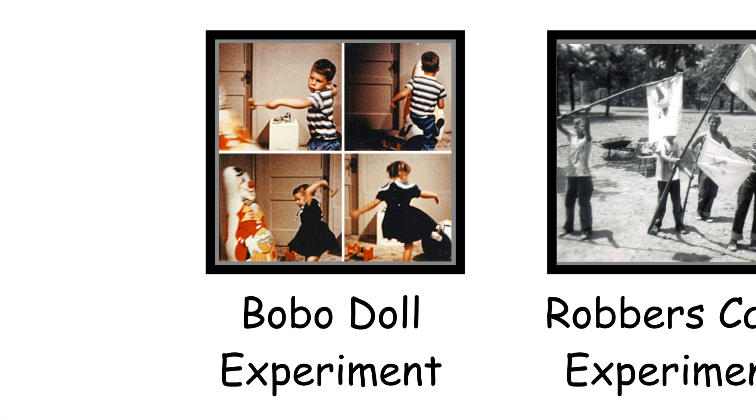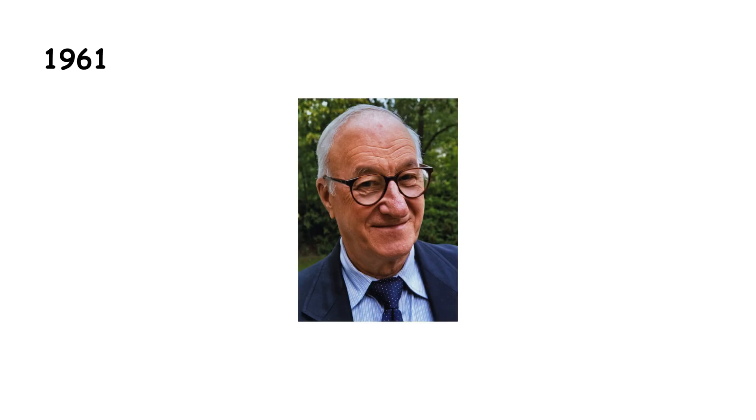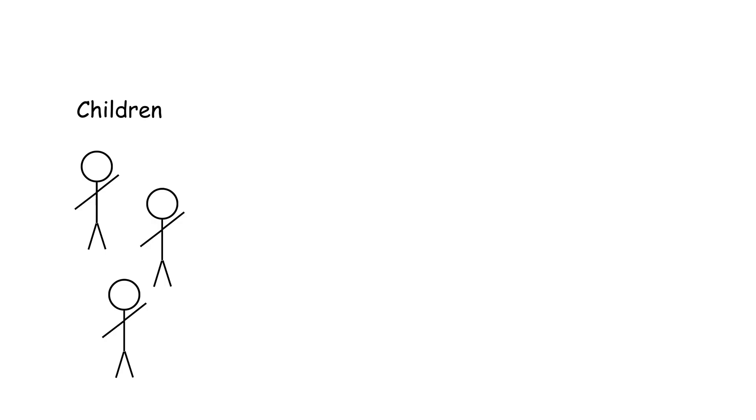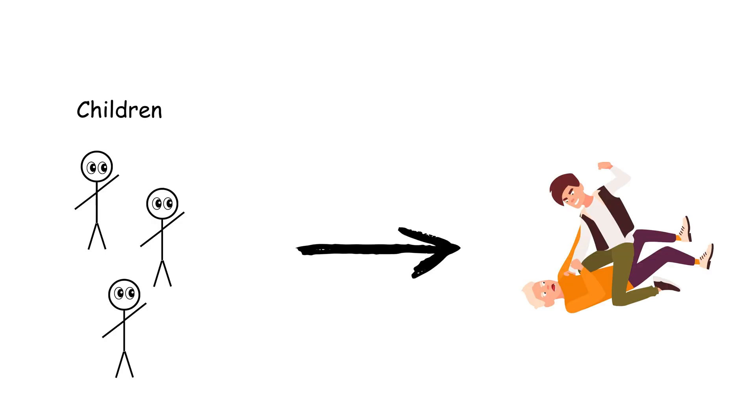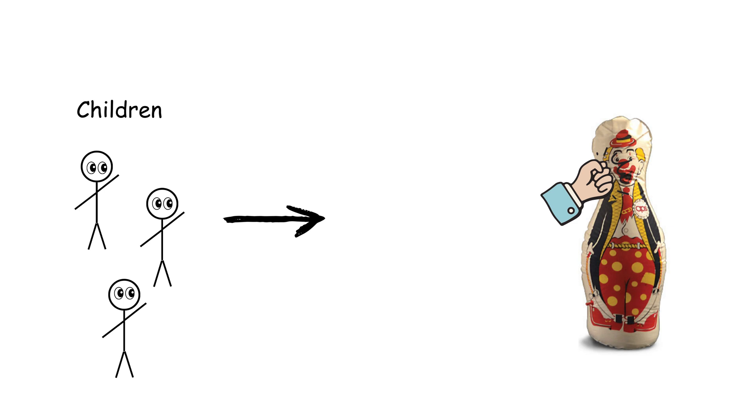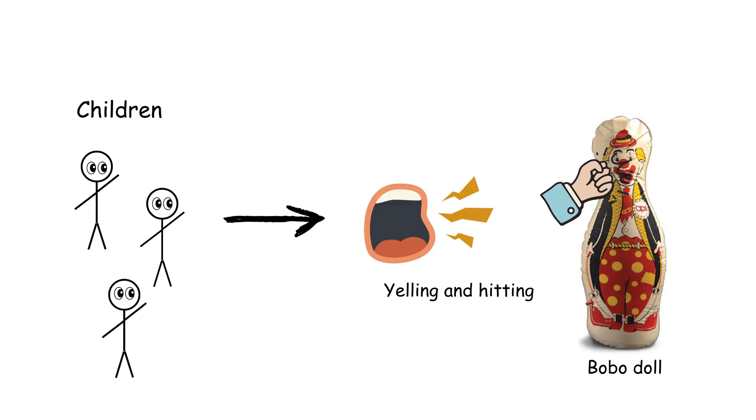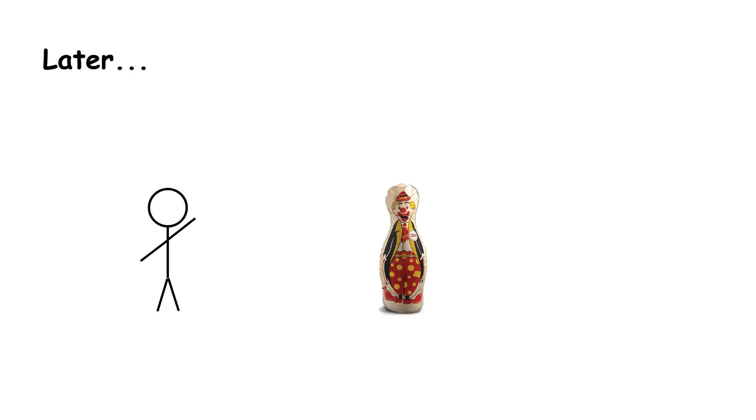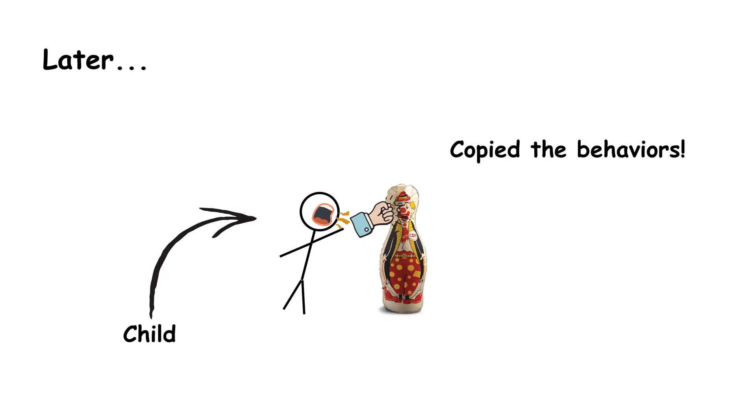Observational Learning, the Bobo Doll Experiment. In 1961, Albert Bandura set up an experiment to see if children could learn aggression simply by watching others. Children observed an adult hitting, punching, and yelling at a Bobo doll. Later, when placed in a room with the same doll, many of the kids copied the aggressive behavior.